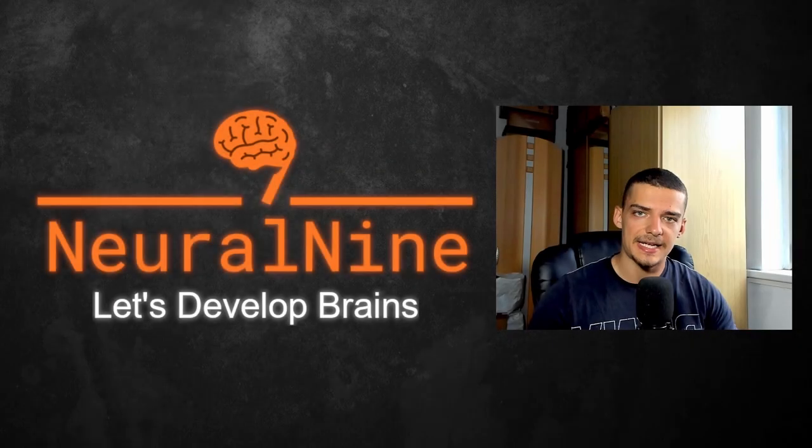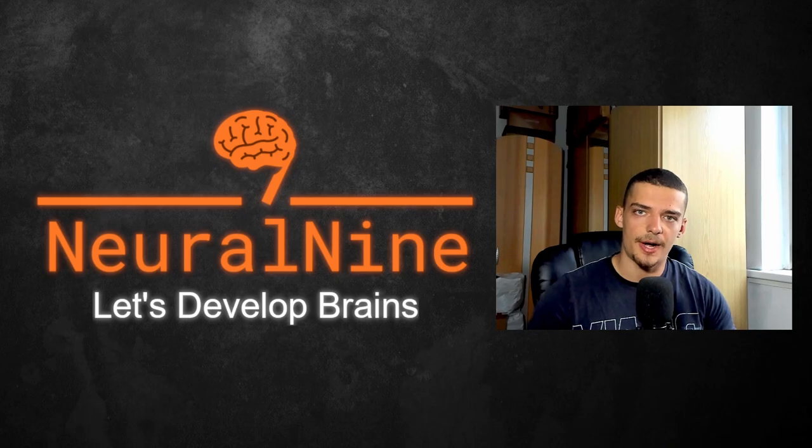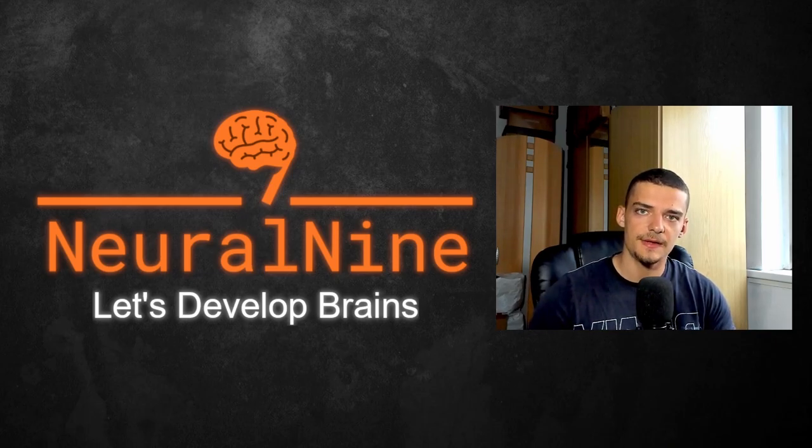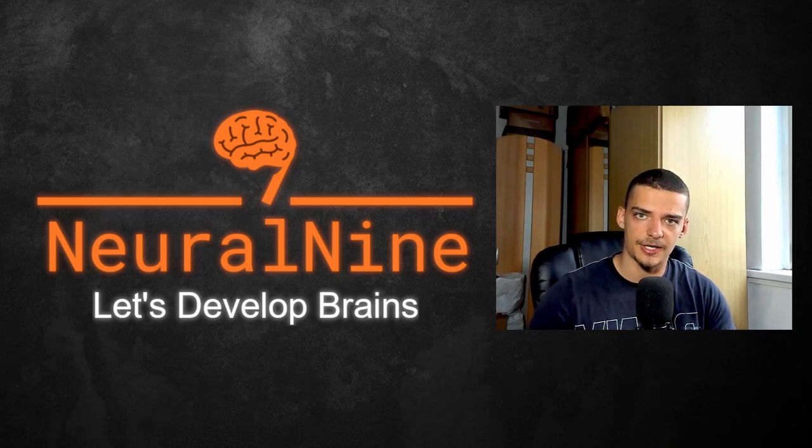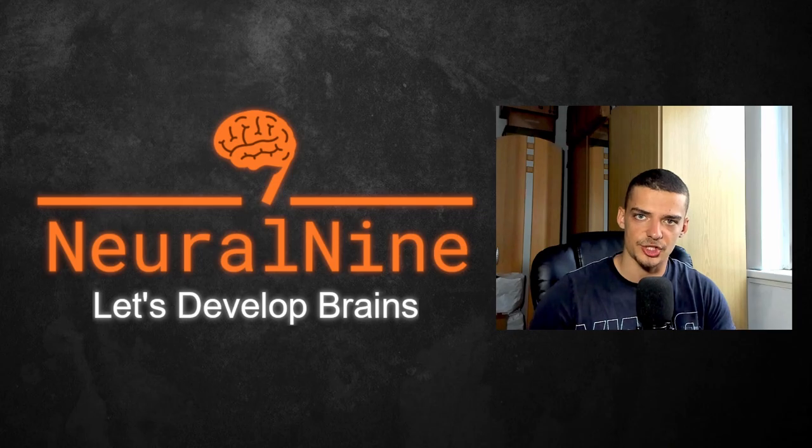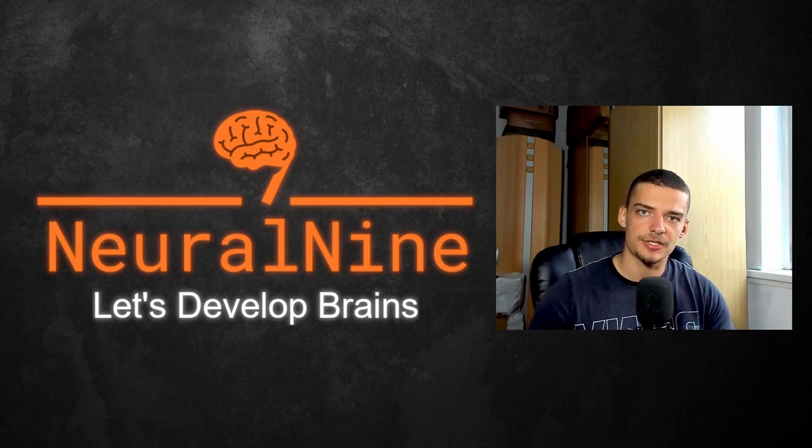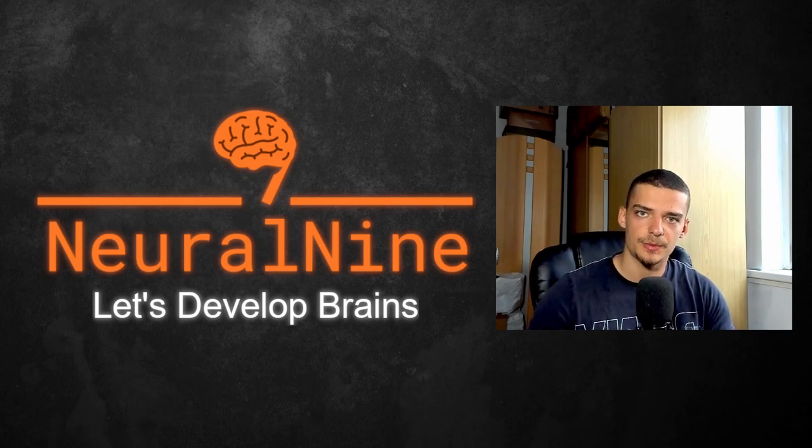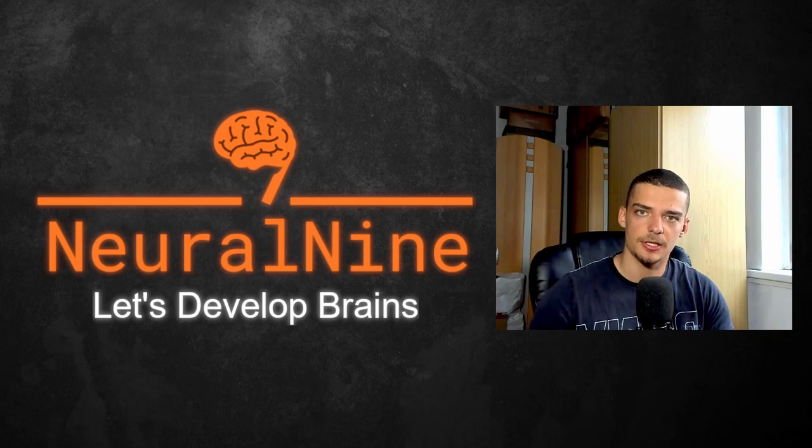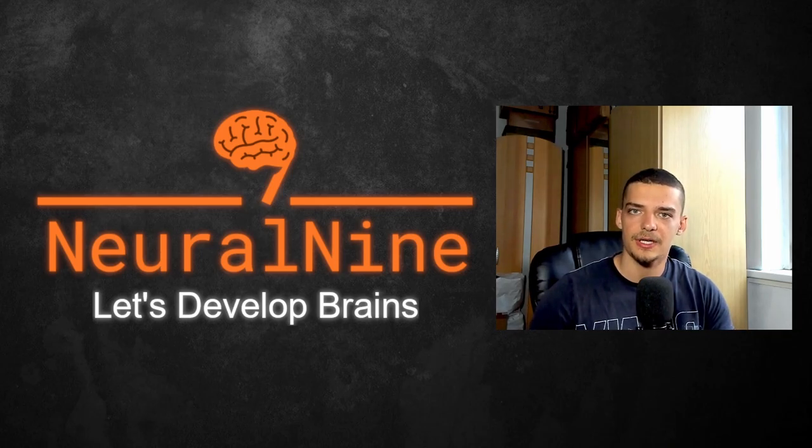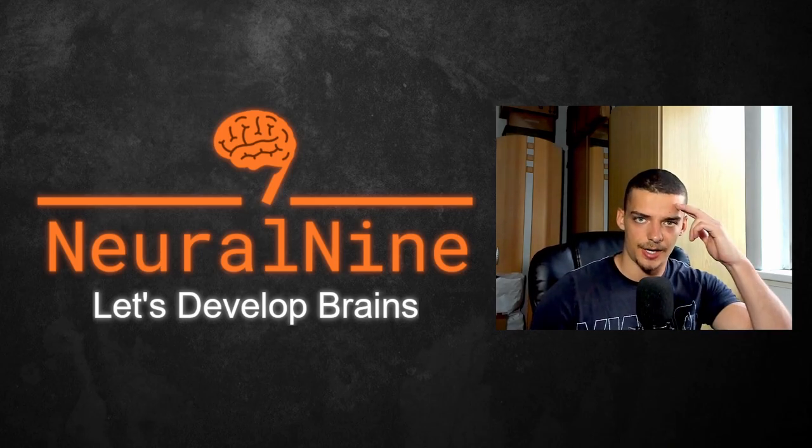So that's it for today's video. I hope you enjoyed it and hope you learned something. If so, let me know by hitting the like button and leaving a comment in the comment section down below. And of course, don't forget to subscribe to this channel and hit the notification bell to not miss a single future video for free. Other than that, thank you so much for watching, see you in the next video and bye.